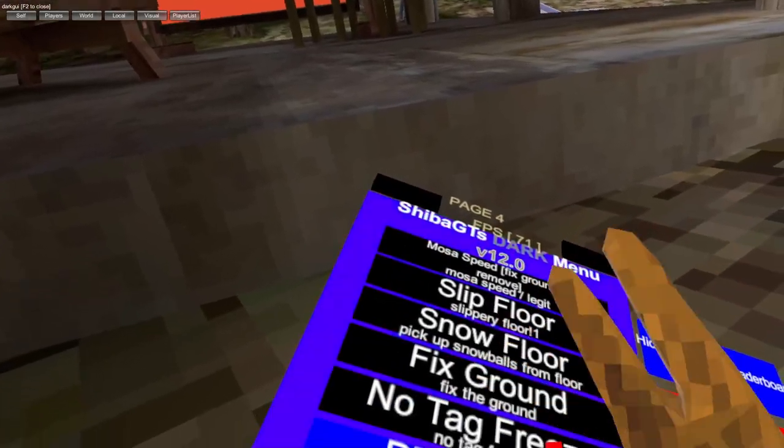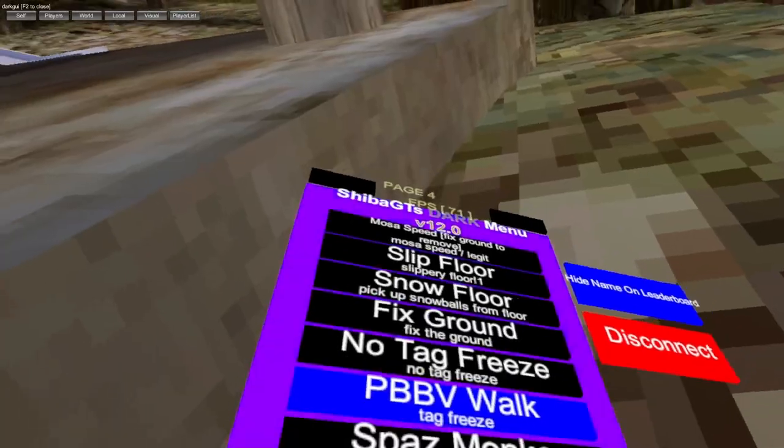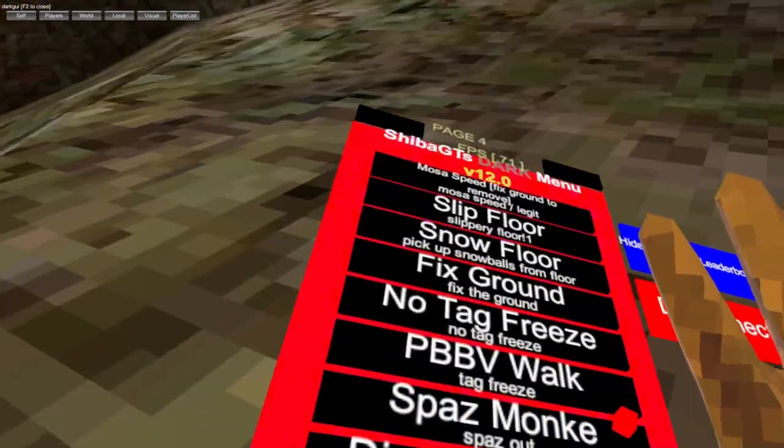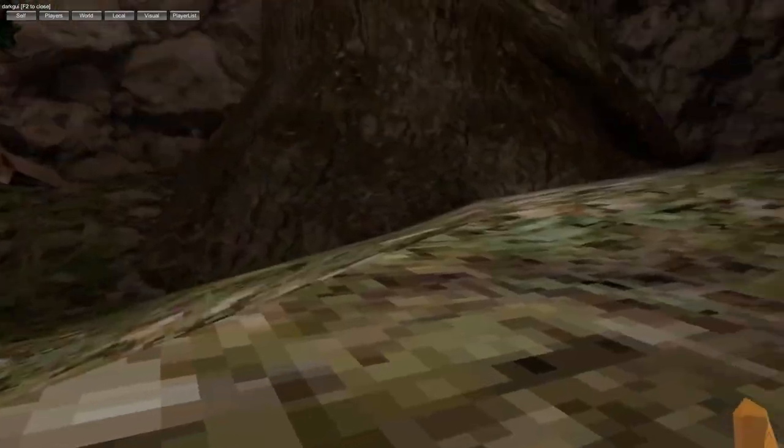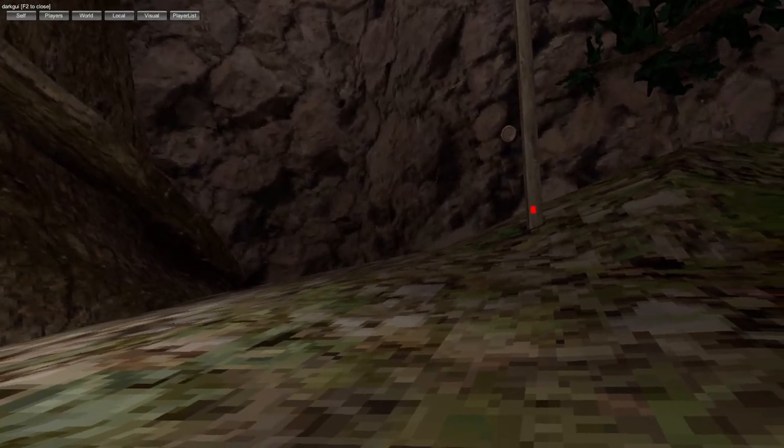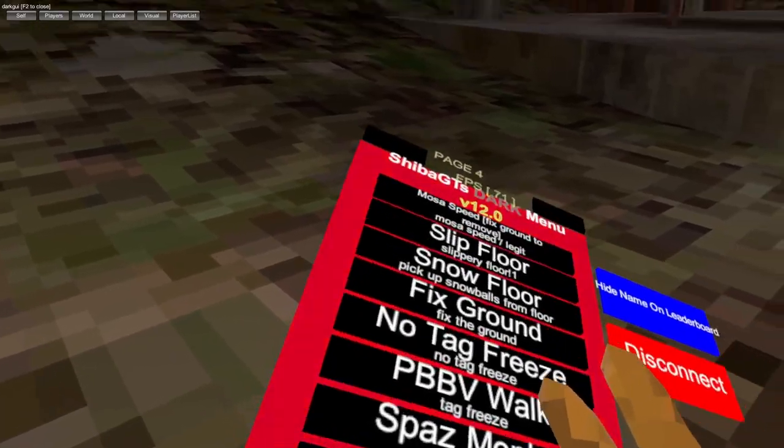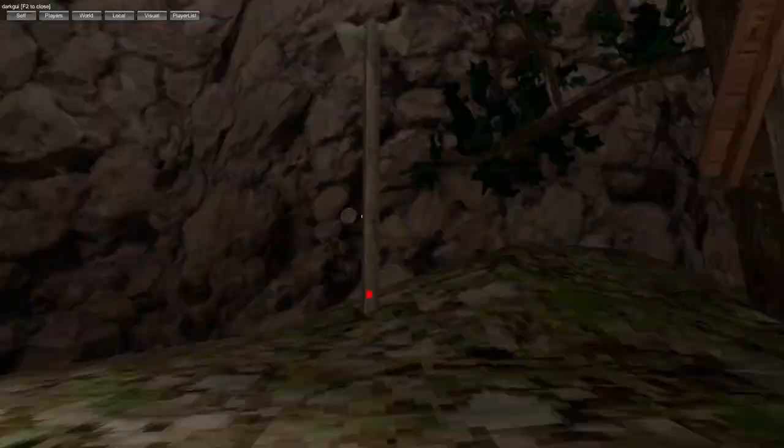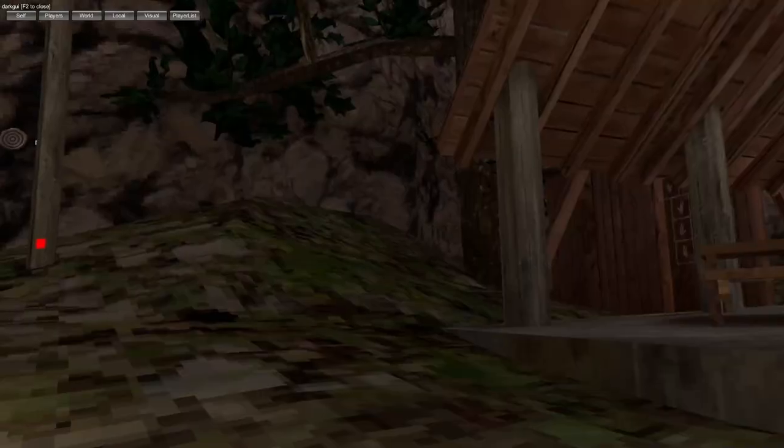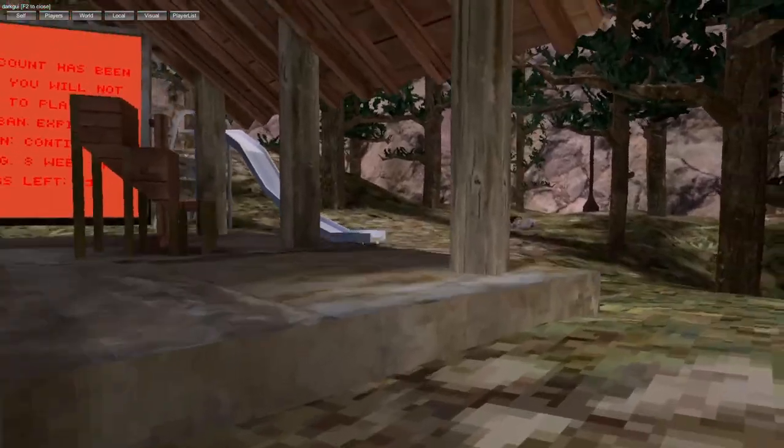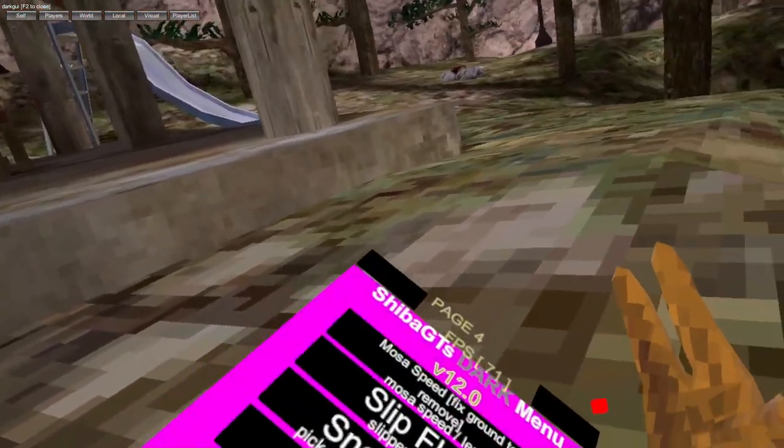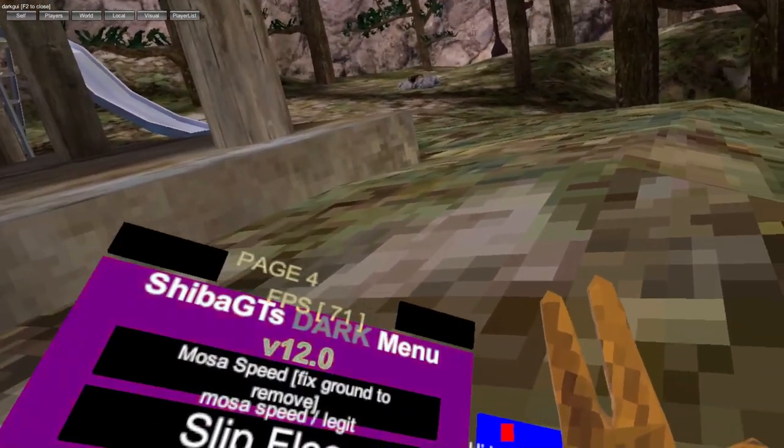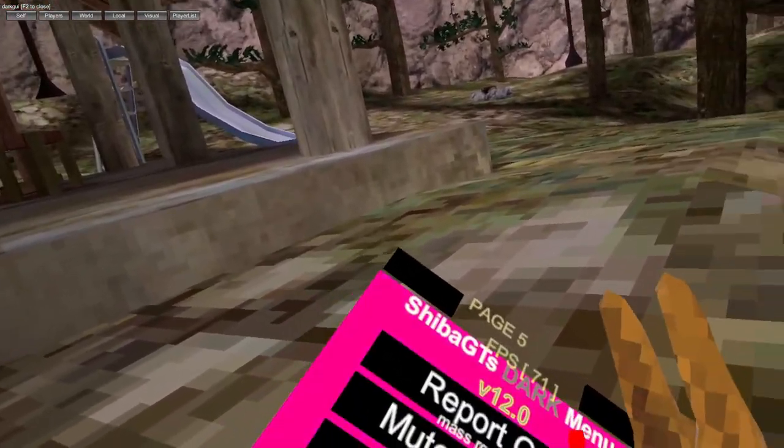No tag freeze, PBBV walk, spas monkey, disable quit box - no more quits, so if you get flung out of the map your game don't quit. Disable network triggers, you can go anywhere in the grid like caves, canyons, whatever, in the same lobby without getting switched into a different lobby. I'm not sure if I've mentioned it, hide names are disconnected.